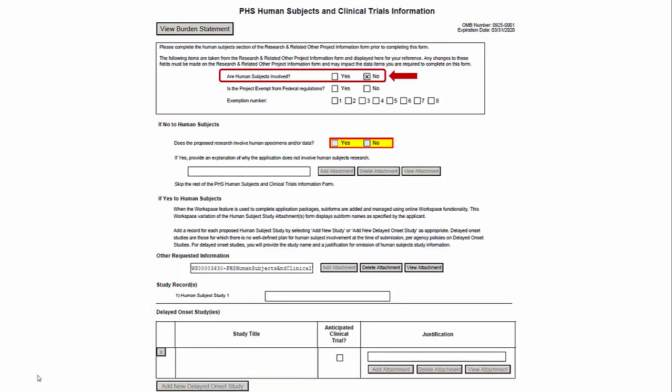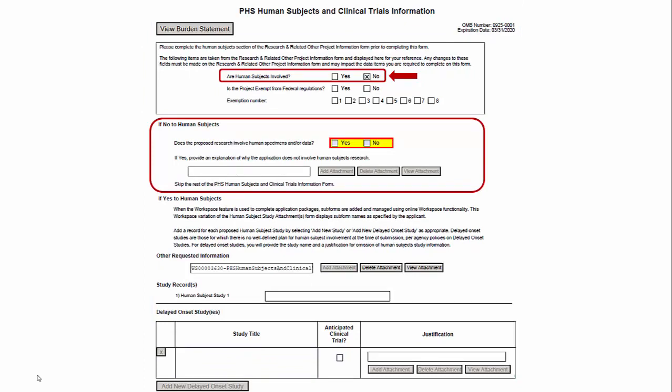If you answered No to Human Subjects, you'd complete the If No to Human Subjects section and save the form.